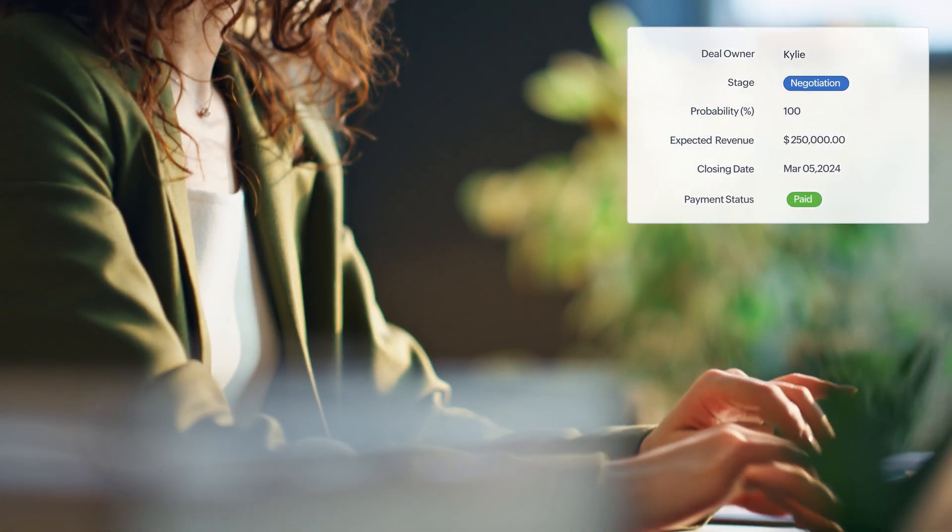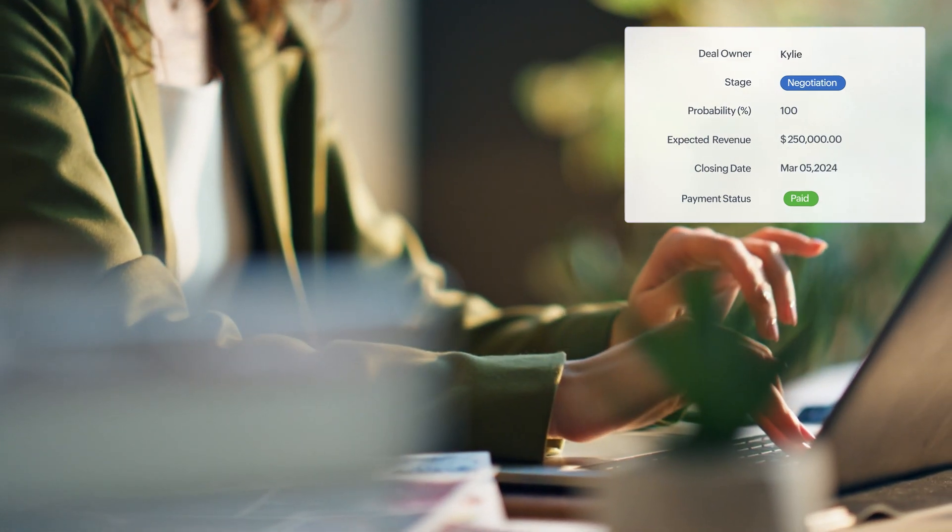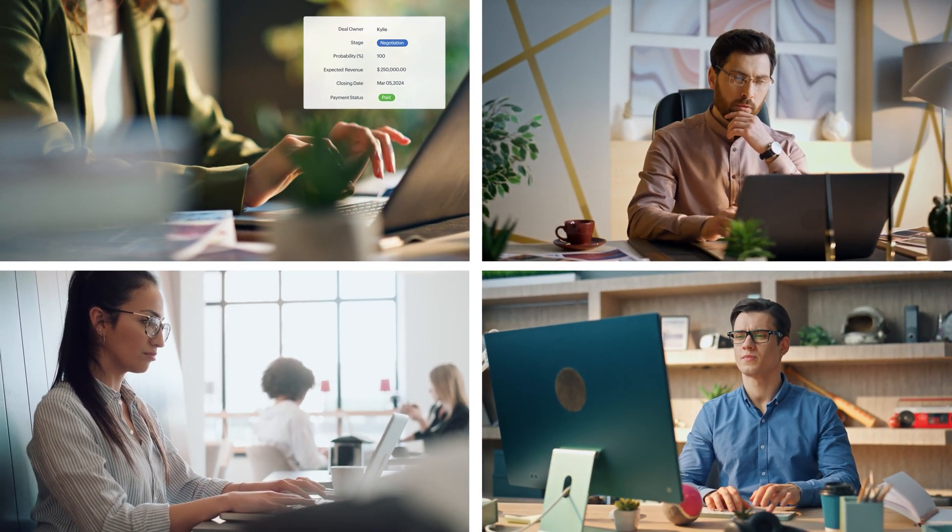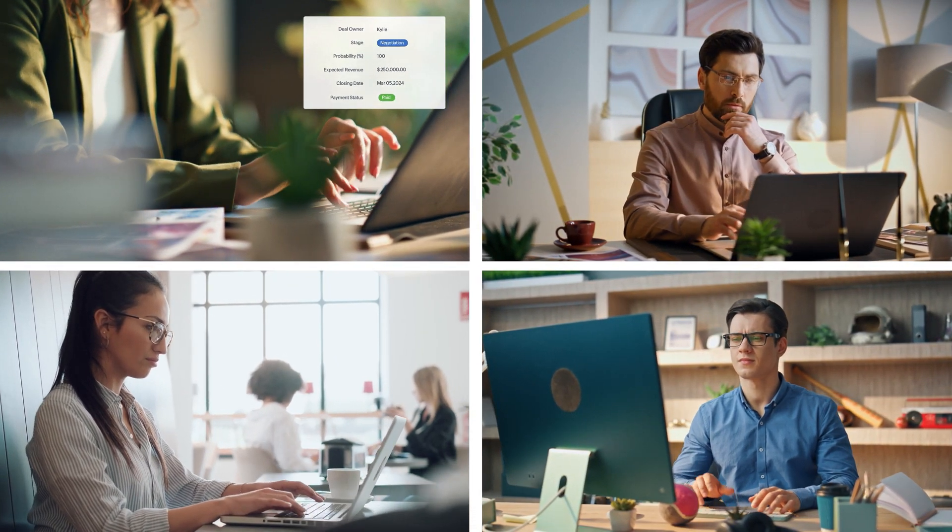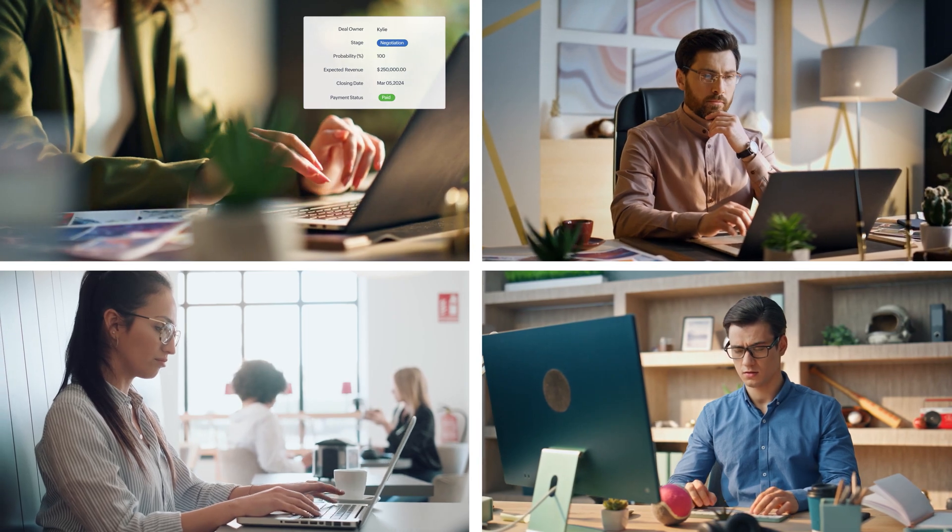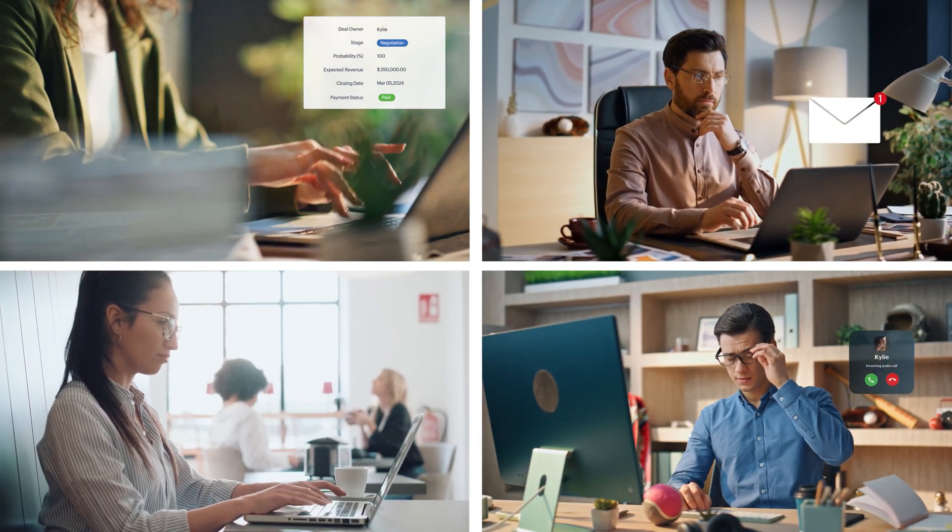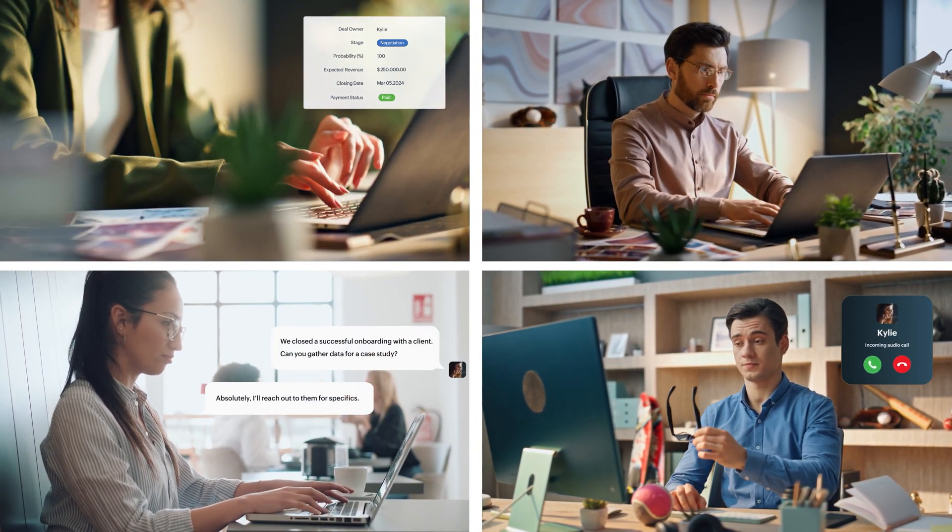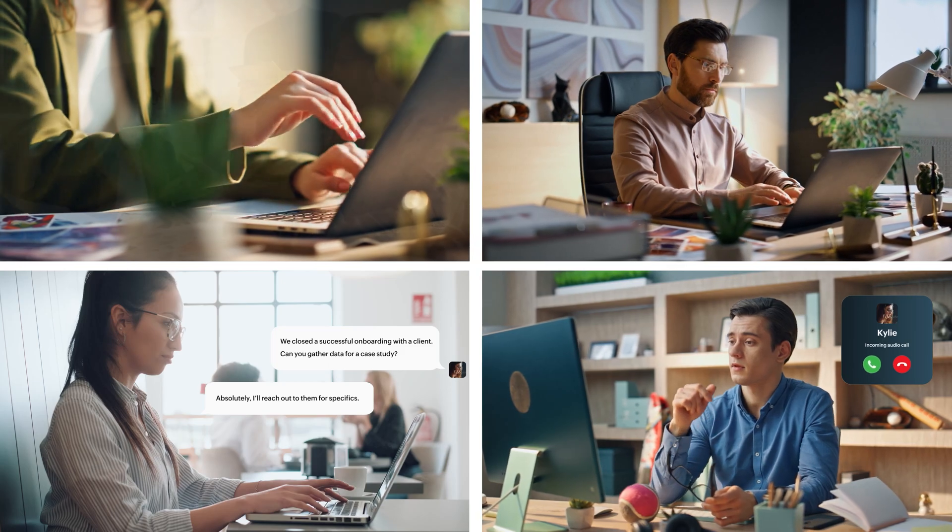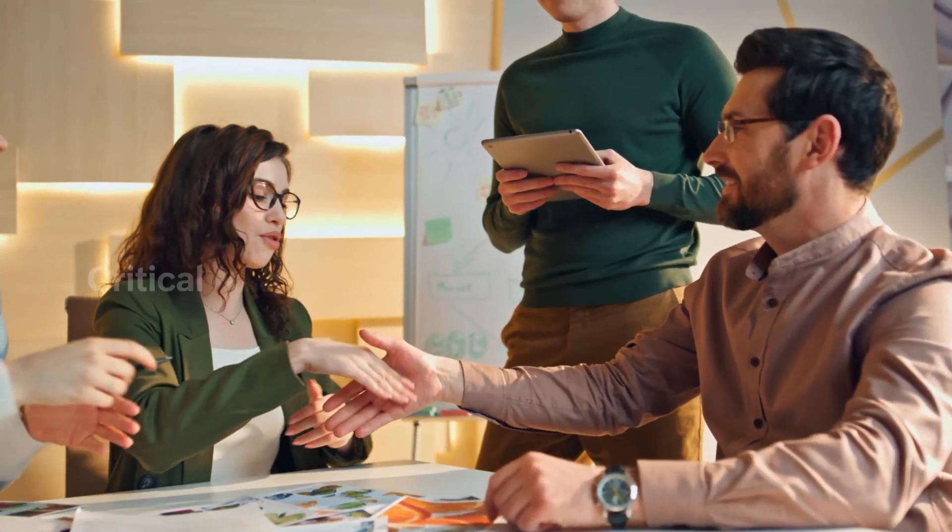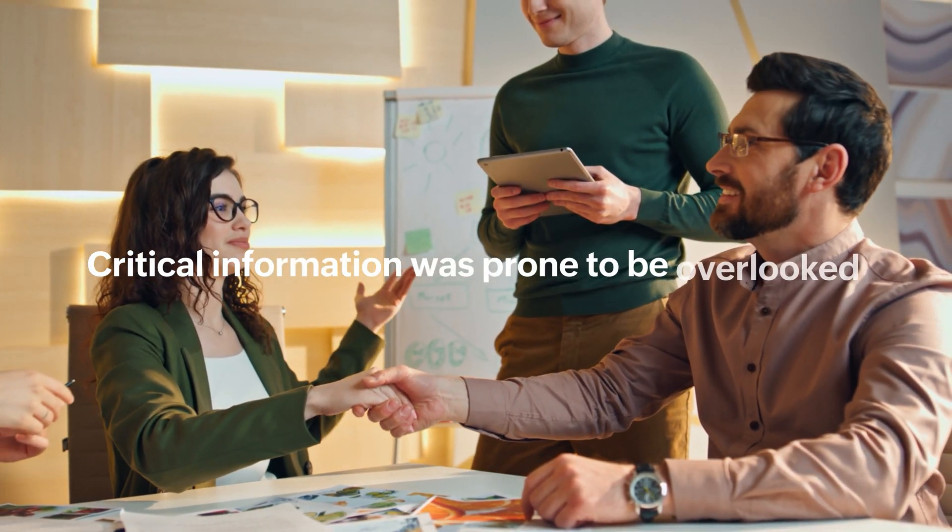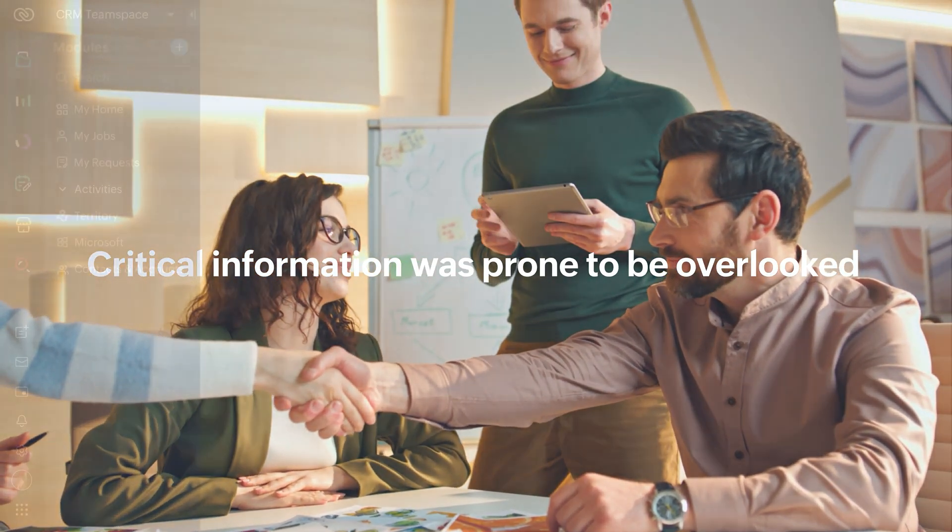Traditionally, we have always had CRMs predominantly cater to the sales teams, leaving other teams to manage their processes independently, collaborating via email, calls, chats, or interpersonal interactions, where critical information was prone to be overlooked during the process.